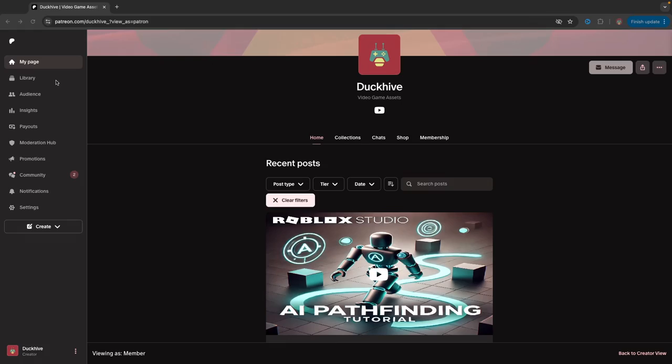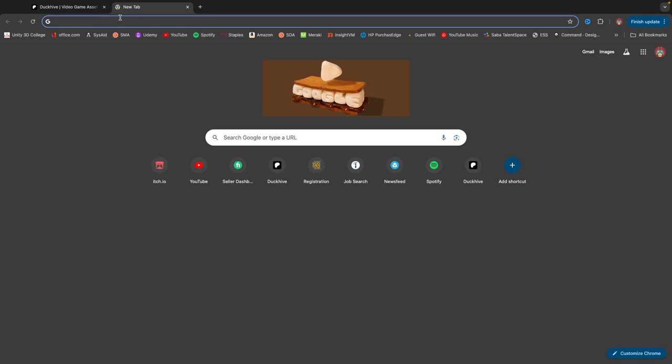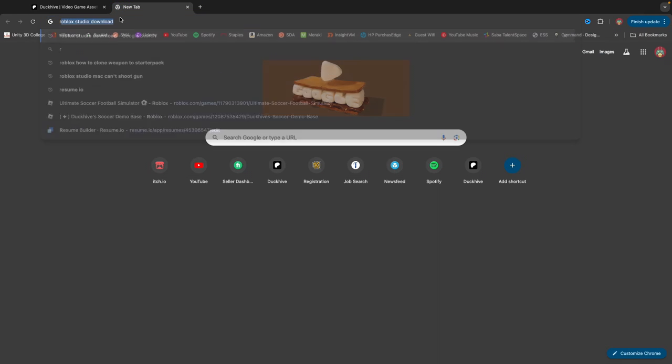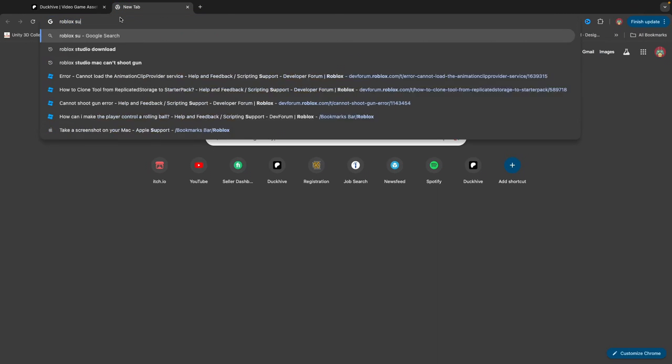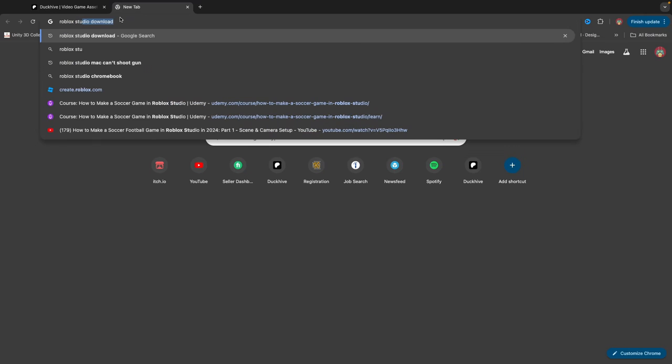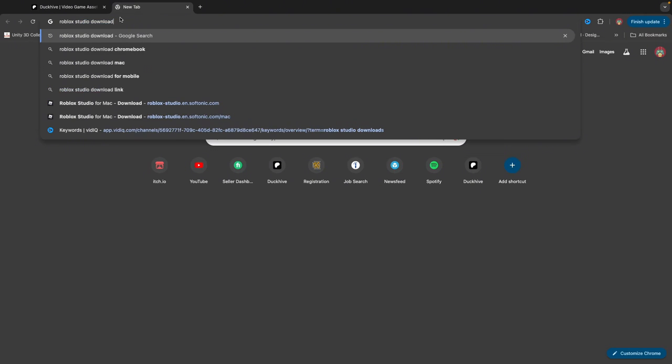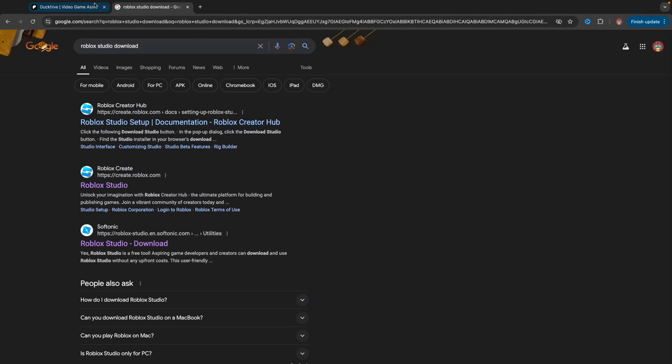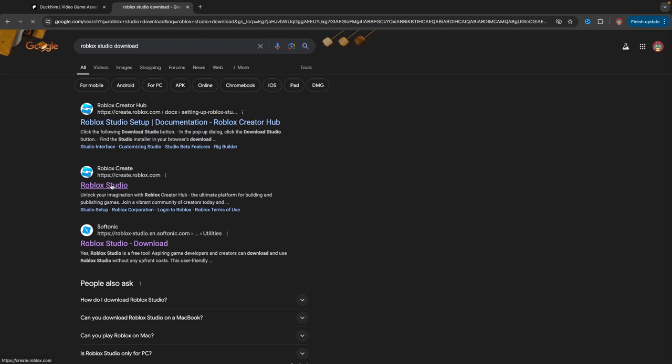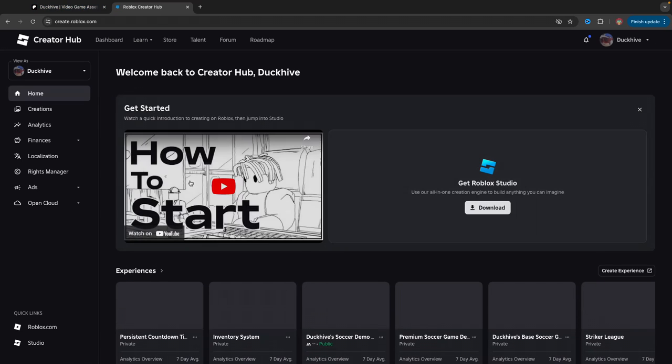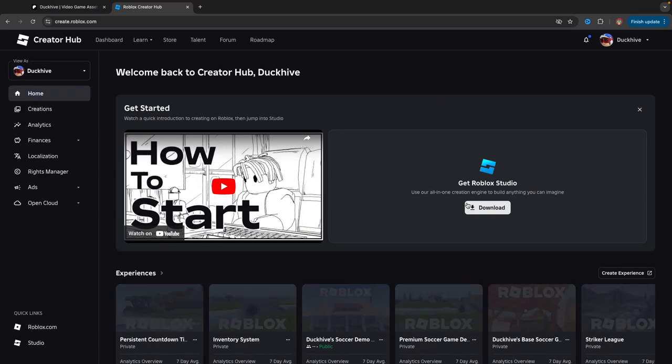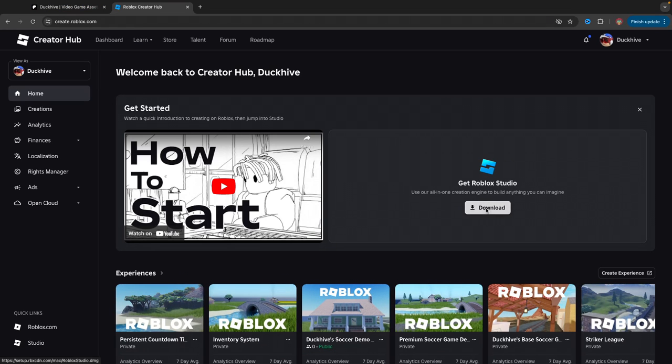So with that being said, let's download and install Roblox Studio. To download and install Roblox Studio, just go to your web browser and search for Roblox Studio Download. And we want the create.roblox.com. Just click on that, and then you should see get Roblox Studio. Just click download.